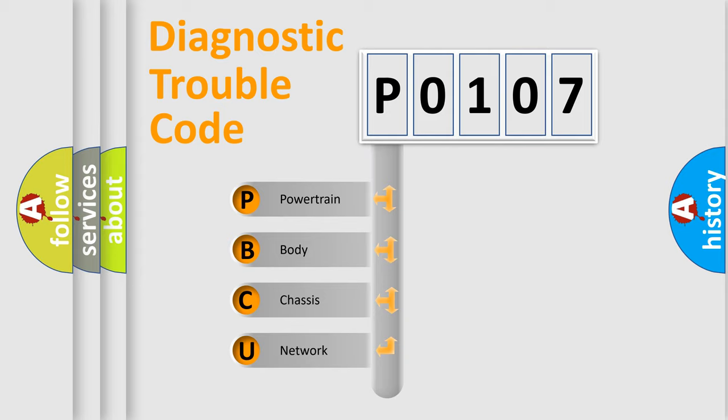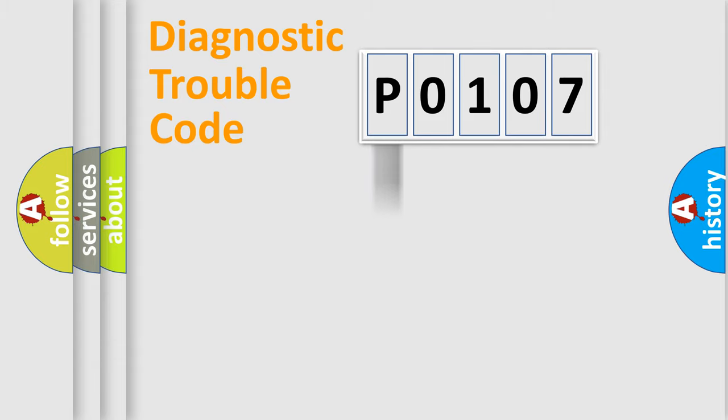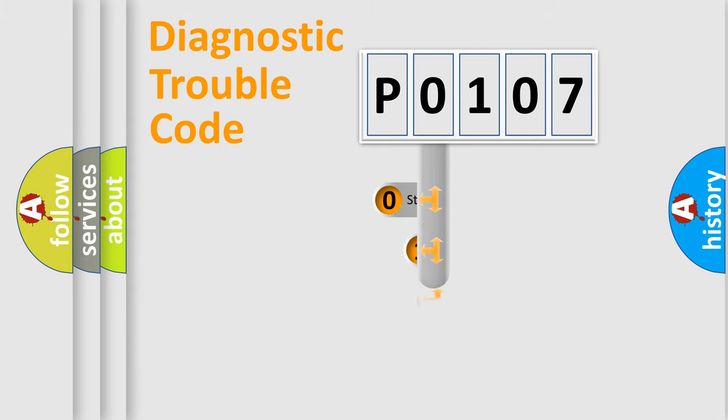We divide the electric system of automobile into four basic units: Powertrain, Body, Chassis, and Network. This distribution is defined in the first character code.